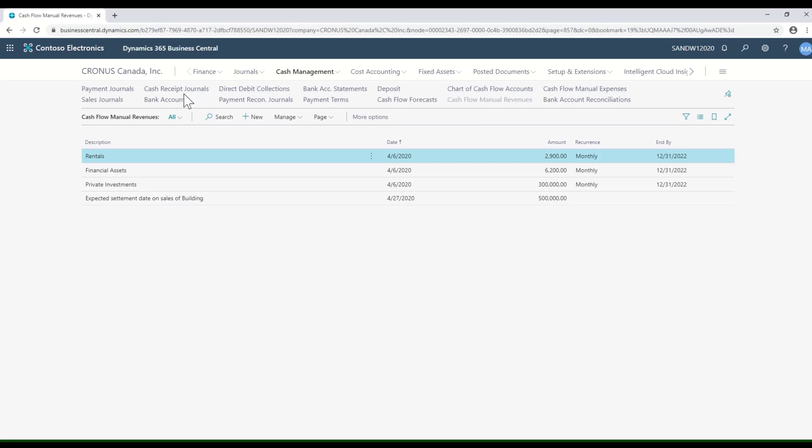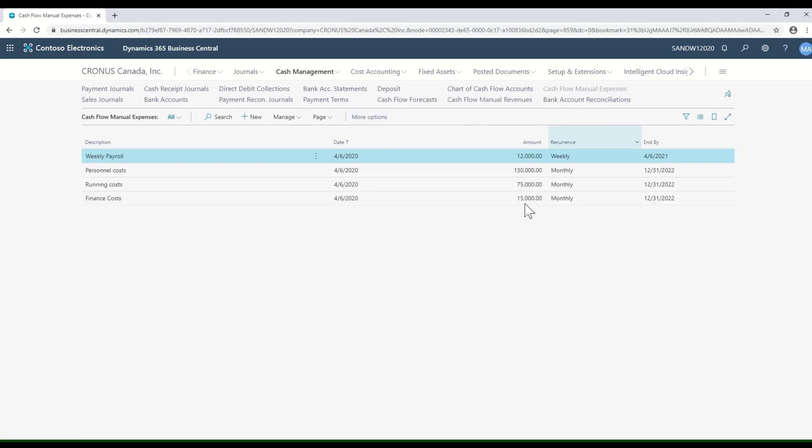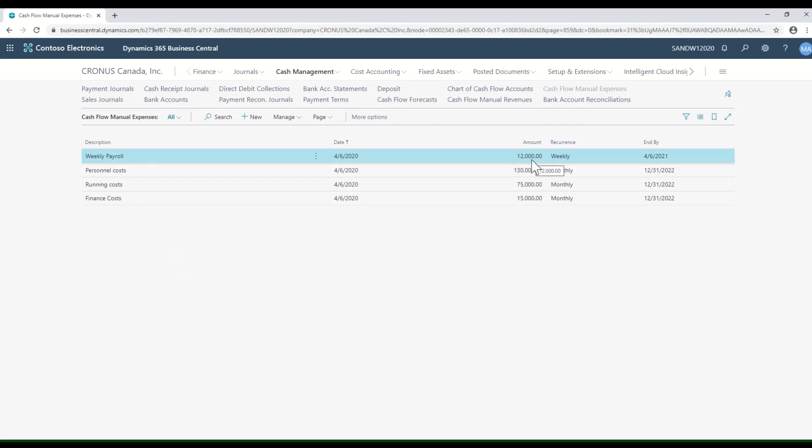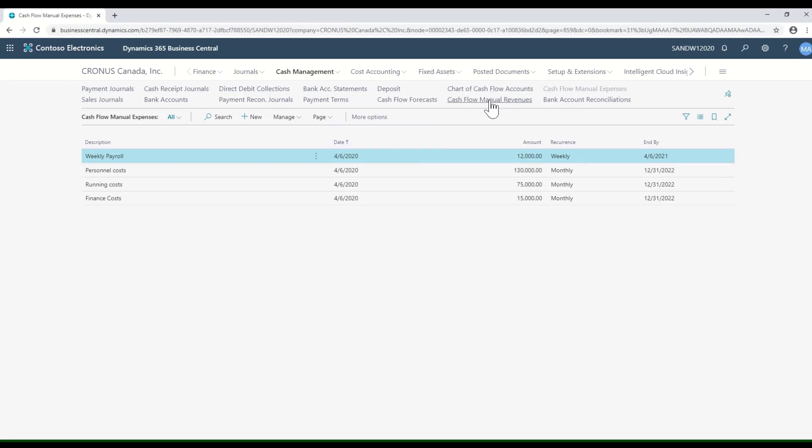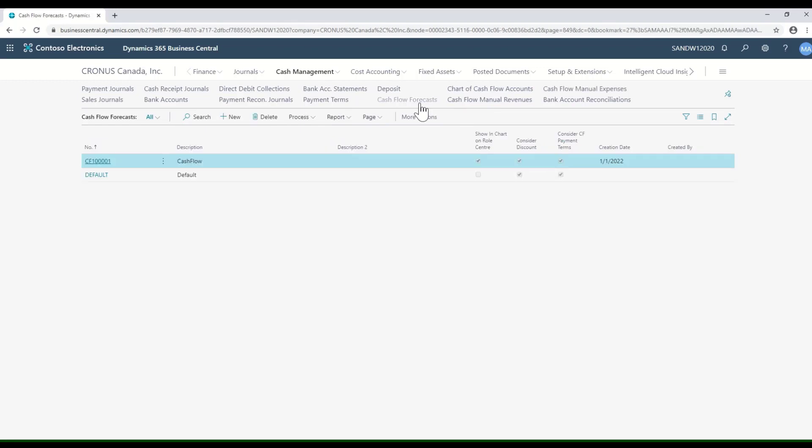Another example on the expense side, we do our payroll with our bank, so we know that typically our payroll is $12,000 weekly. We're going to recur that expense every week so that the cash flow can take it into account. If we take a look at the cash flow forecasting, we can create as many forecasts as we want.